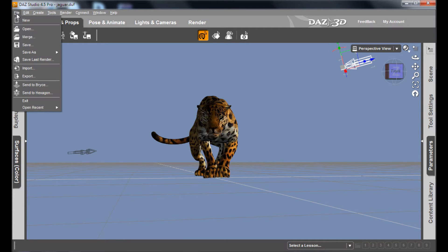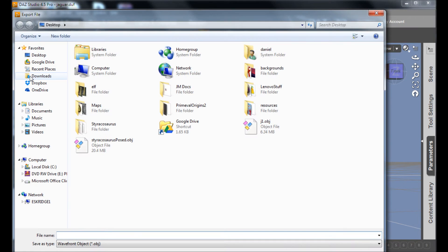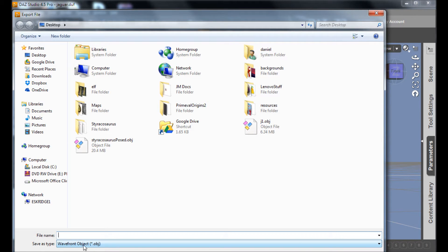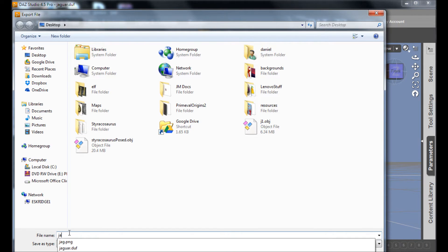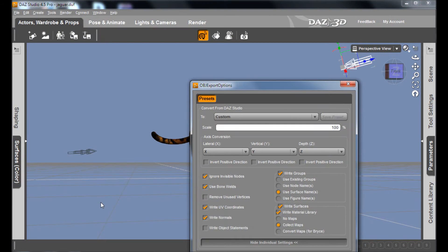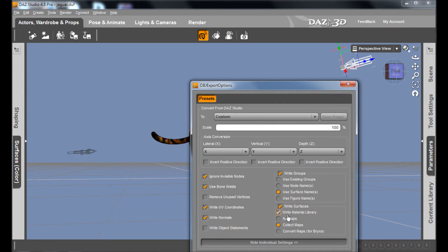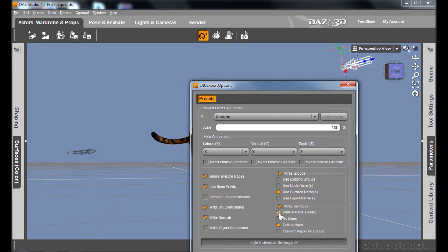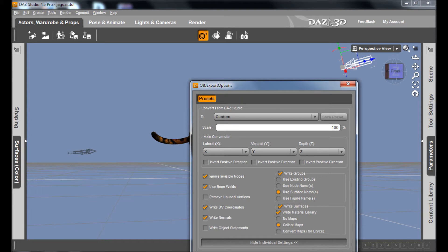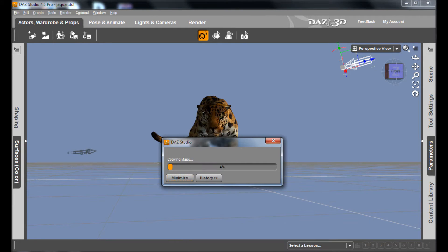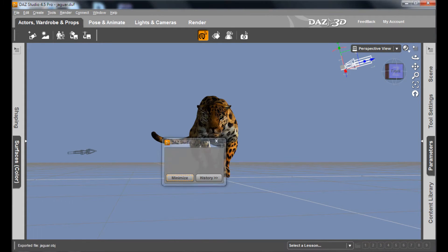It already has it set up as a Wavefront object. And I'm just going to save this on the desktop as Jaguar. You want to make sure that you have these settings here. Particularly important down here are the surfaces. You want to collect the maps and you want to write the material library. This will make it so that the Jaguar skin shows up along with the Jaguar model. And then Accept. And you wait a few seconds and it exports it.